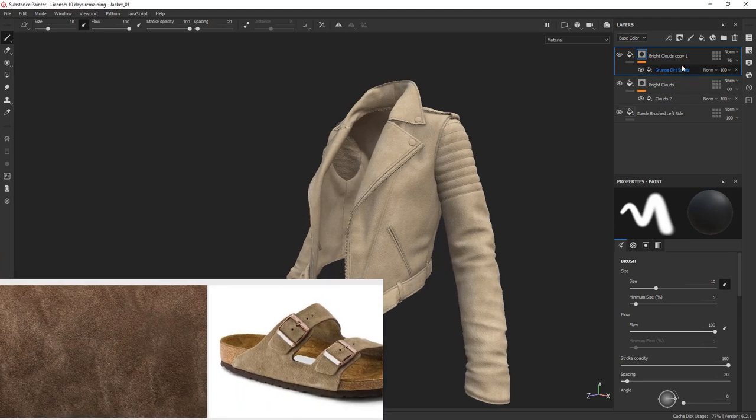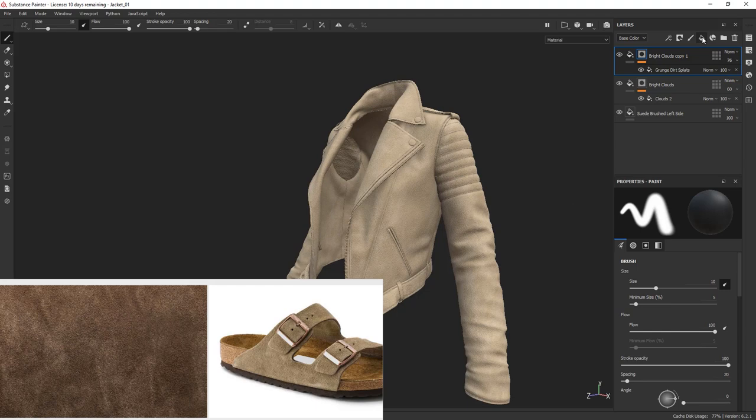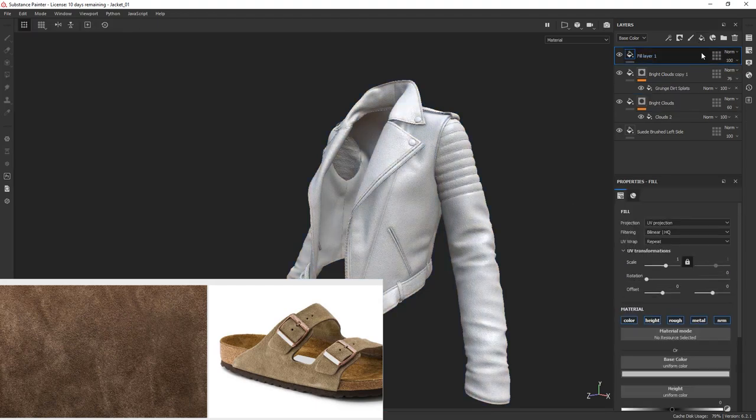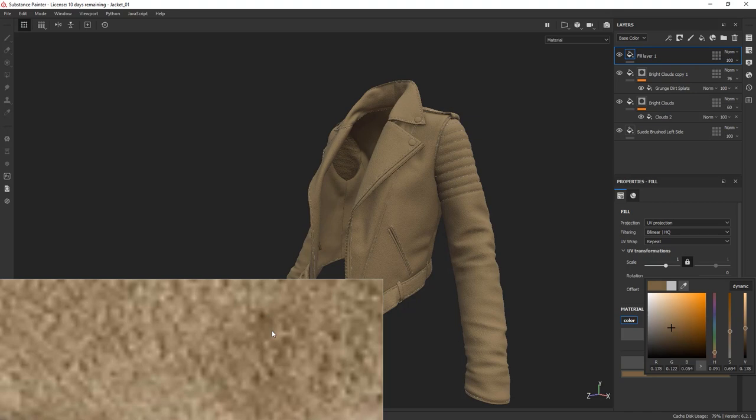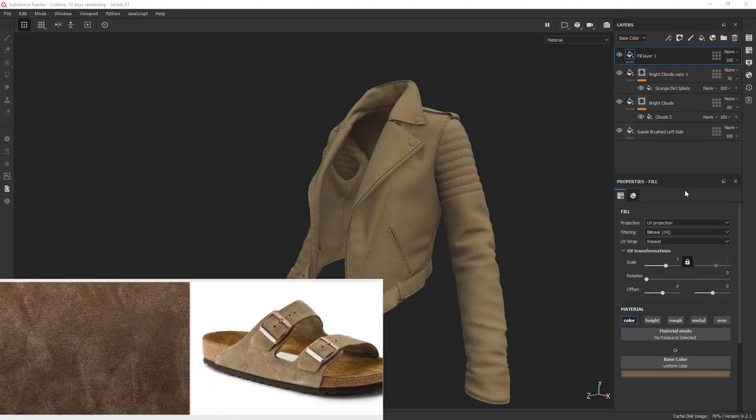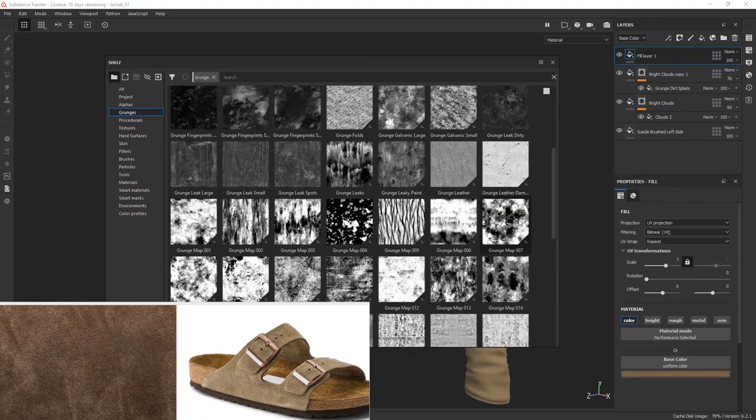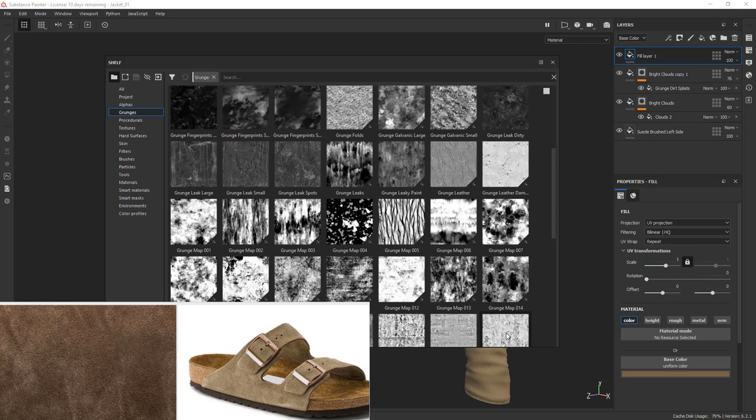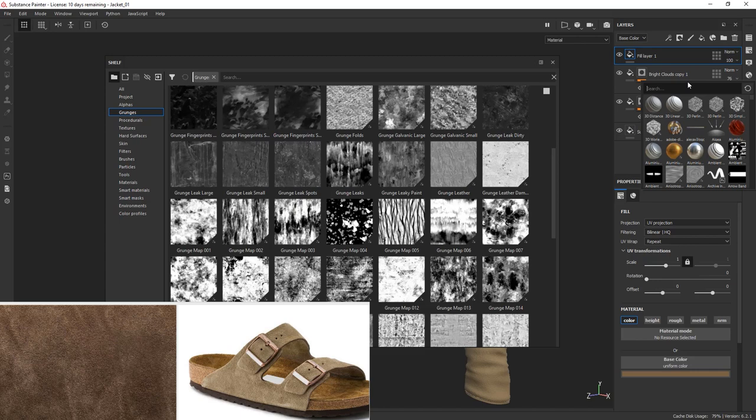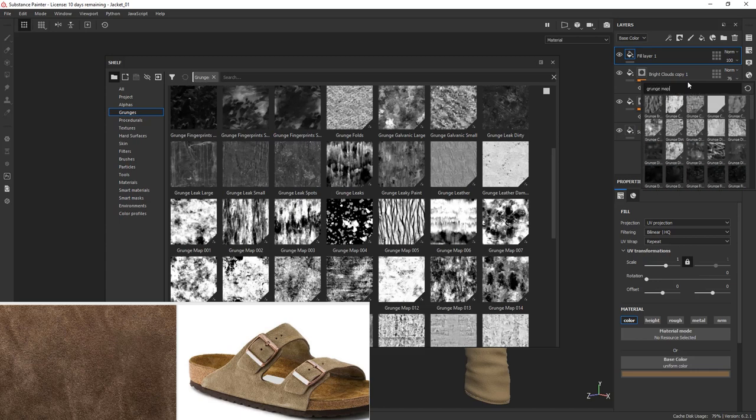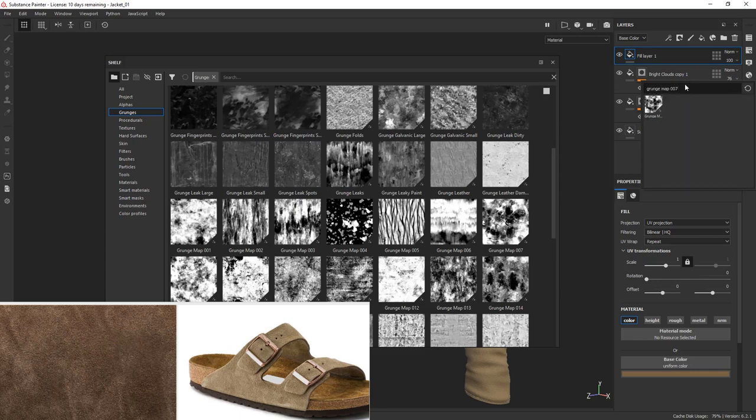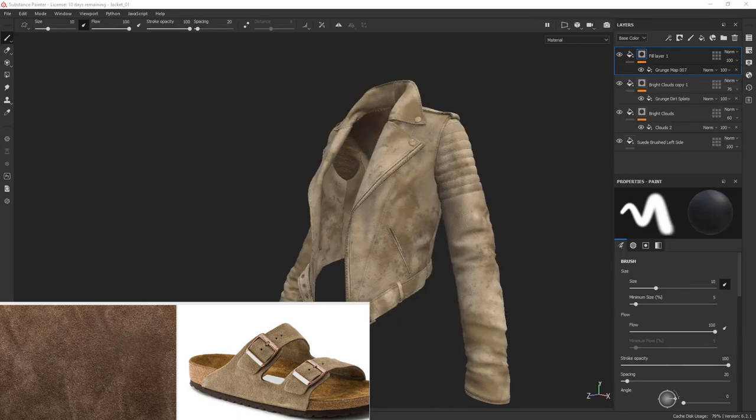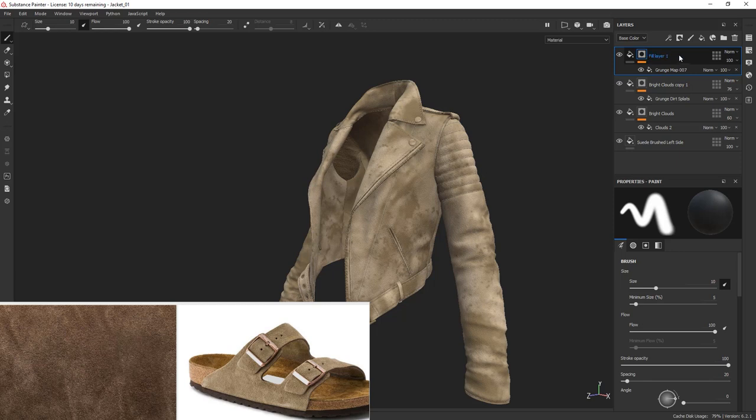Let's go ahead and add some large darker spots that we can see in our reference. The process is exactly the same. Create a new fill layer, choose a texture. I'll go for the grunge map 007. Right-click, add a bitmap mask, and type the name of your texture. I'm going to decrease the intensity straight away and tweak the parameters of my mask.